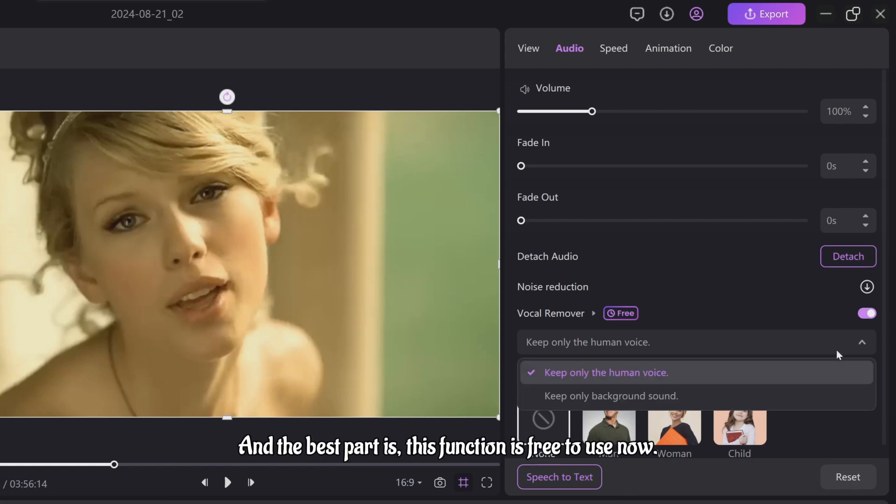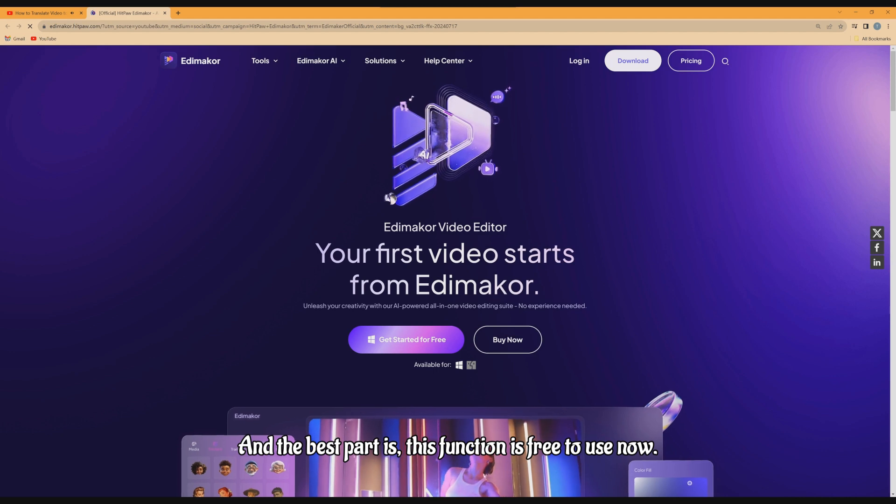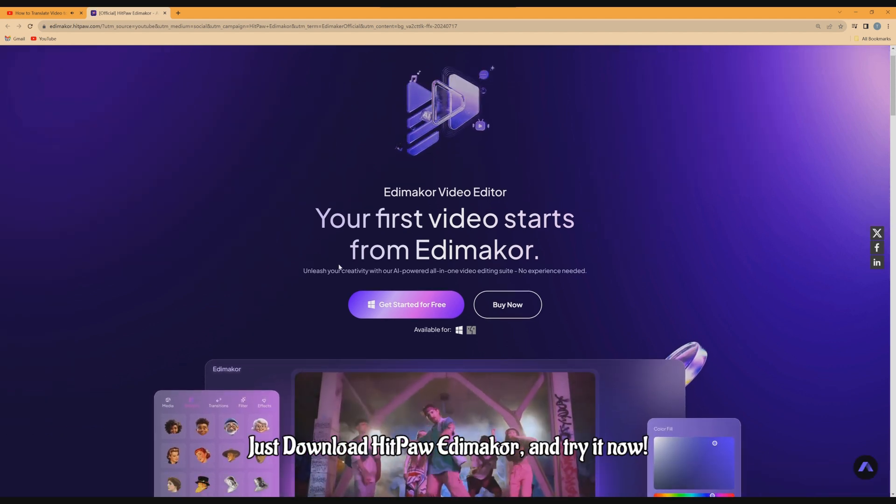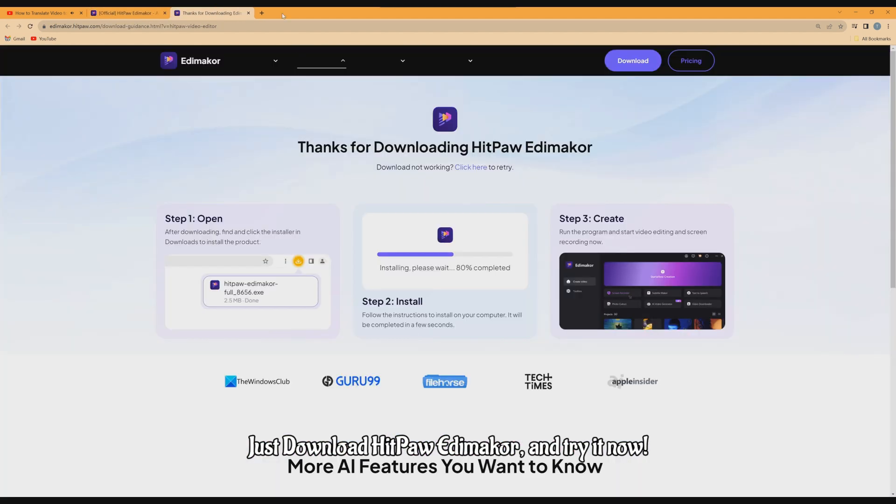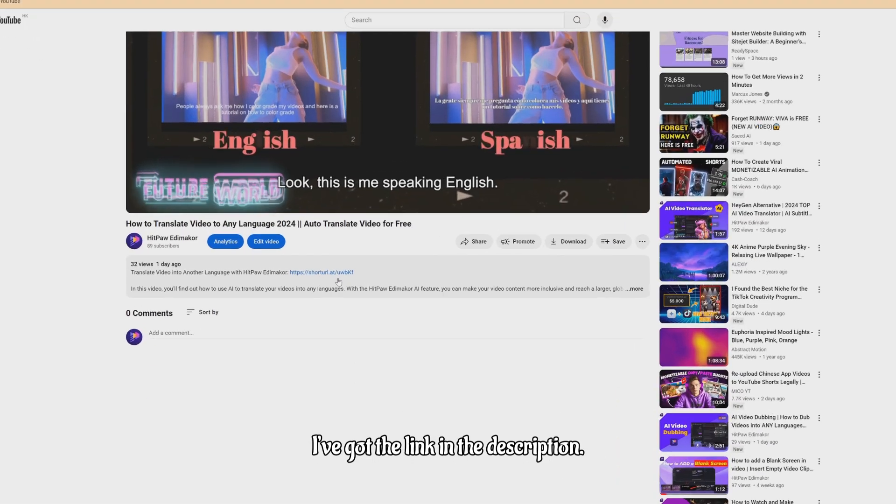And the best part is, this function is free to use now. So, what are you waiting for? Just download HitPaw Item Maker and try it now. I've got the link in the description.